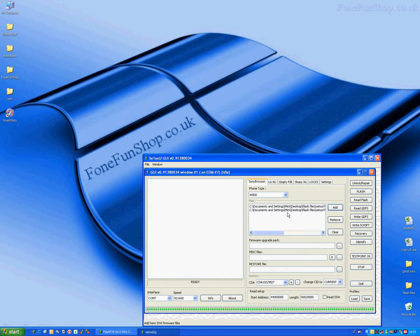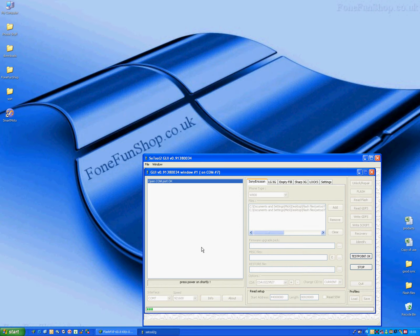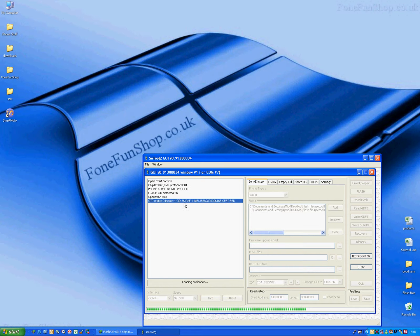Alright, we've got these two flash files loaded now, all I'm going to do now is press the flash button, detect the phone.